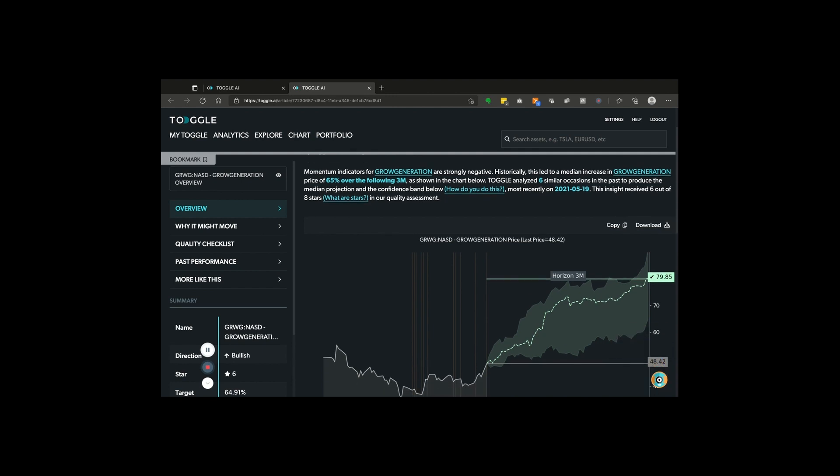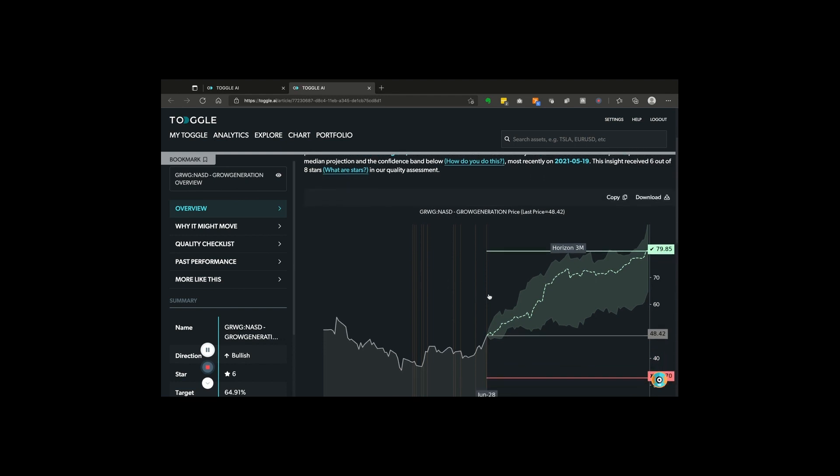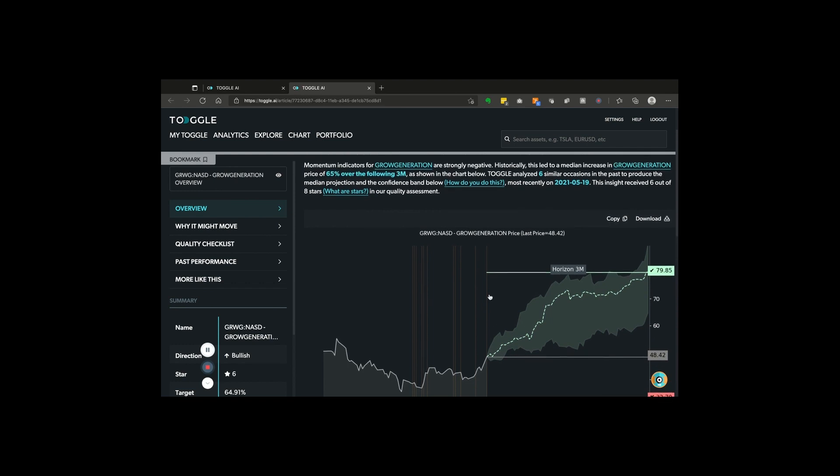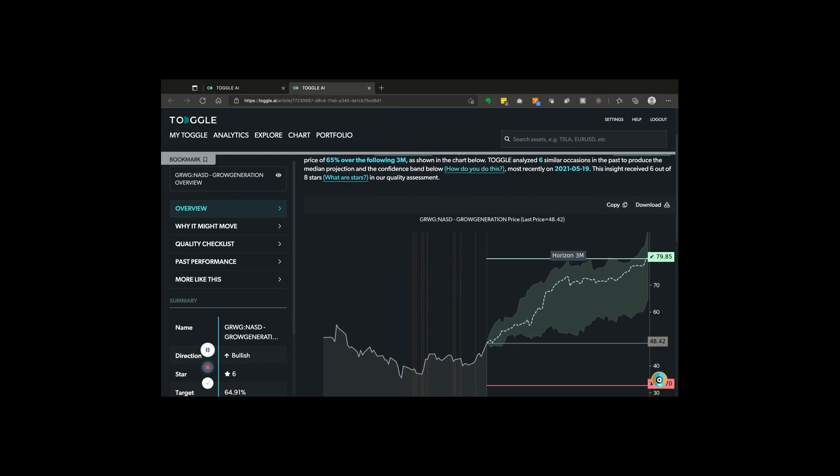Let's take a look at what's actually going on. There have been six similar occasions where momentum was as stretched as it is now, and a rise of 65 percent over those six occasions suggested that price could go from 48 to almost 80.